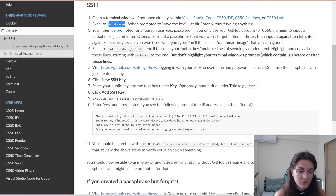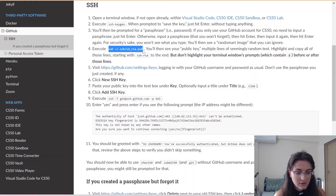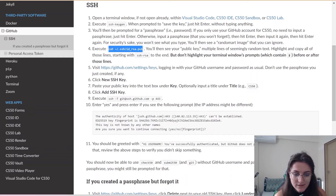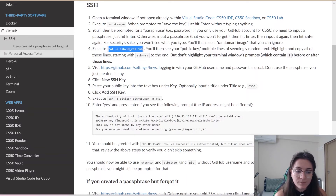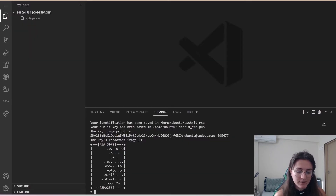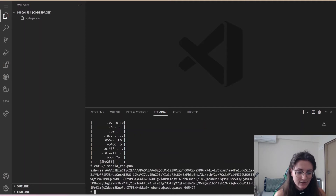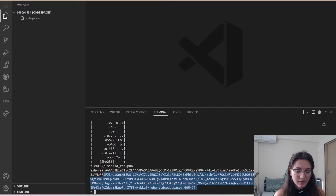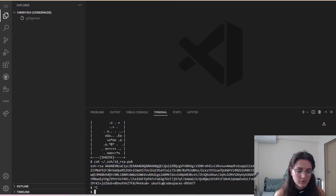Now execute the next command to display your public key. You'll see your public key — multiple lines of seemingly random text. Highlight and copy all of those lines starting with 'ssh-rsa' to the end, but don't highlight the terminal prompt with the dollar sign. I right-click to copy everything.